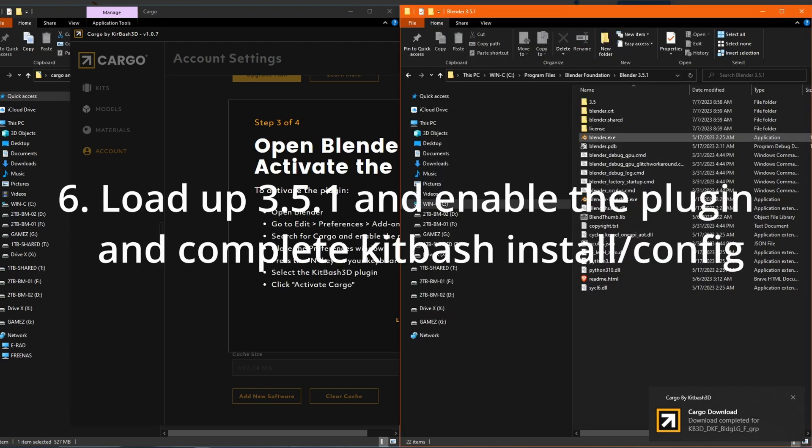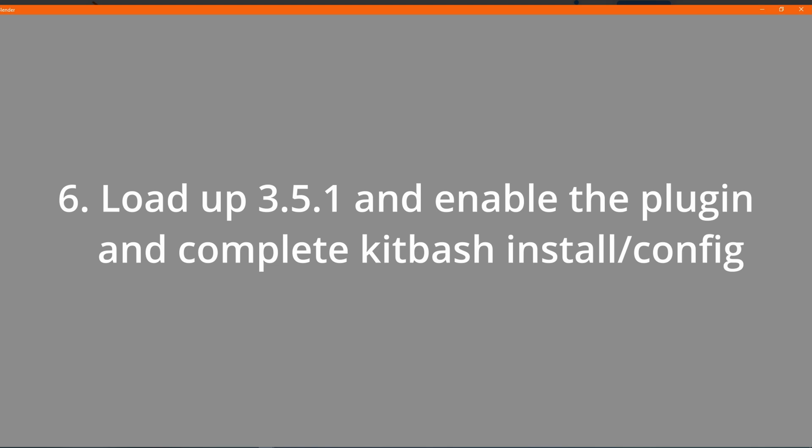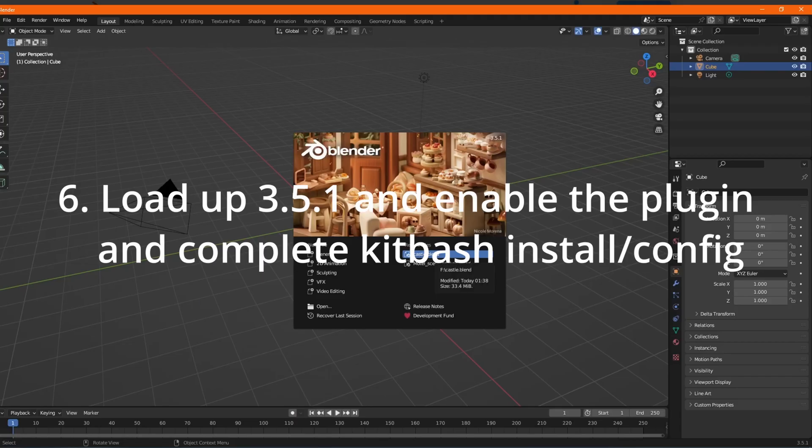Next, you'll load Blender 3.5.1 and enable the plug-in to complete the setup for cargo.